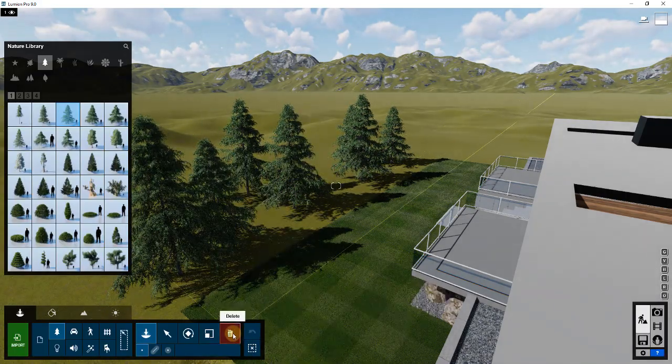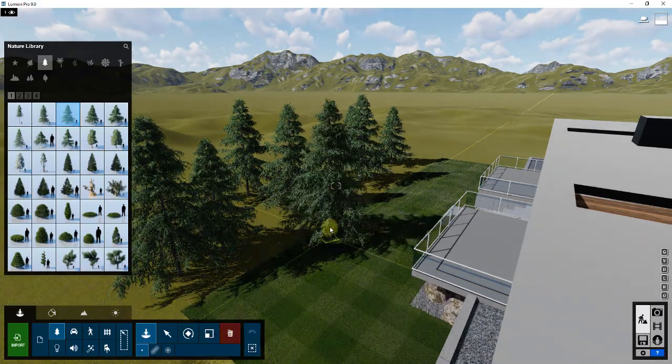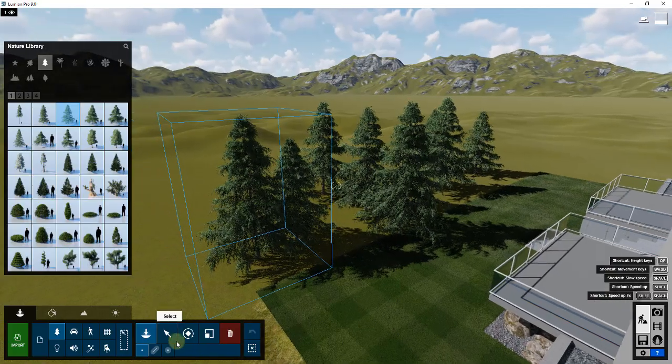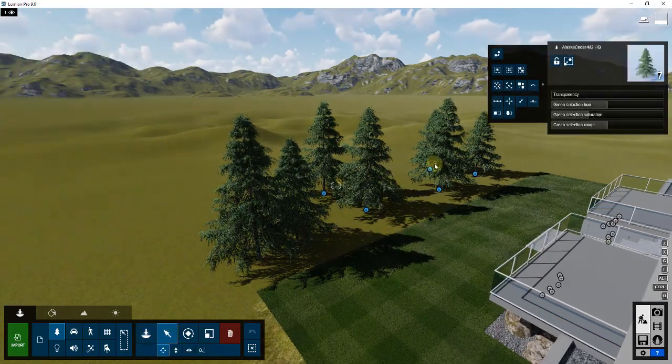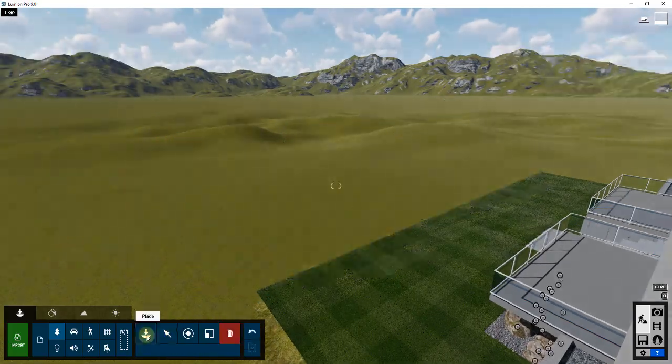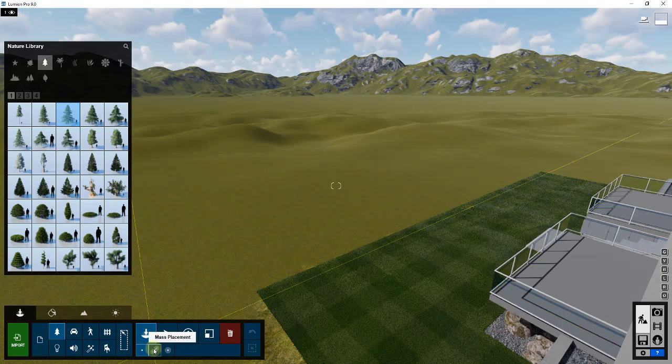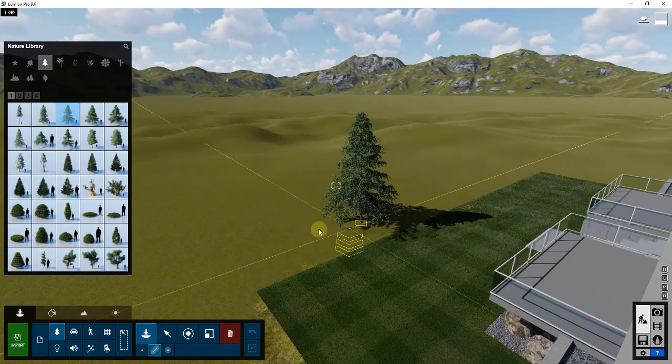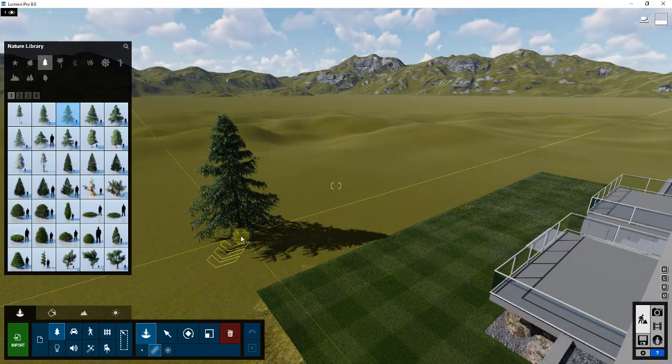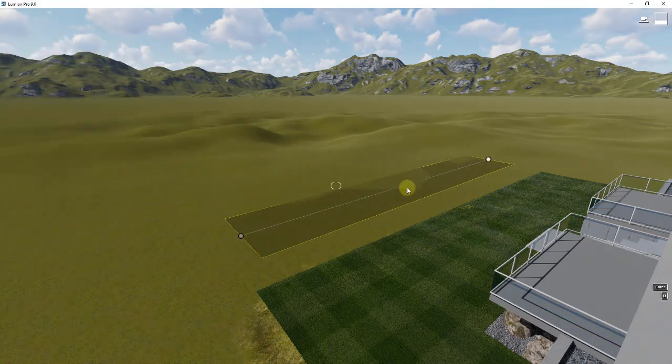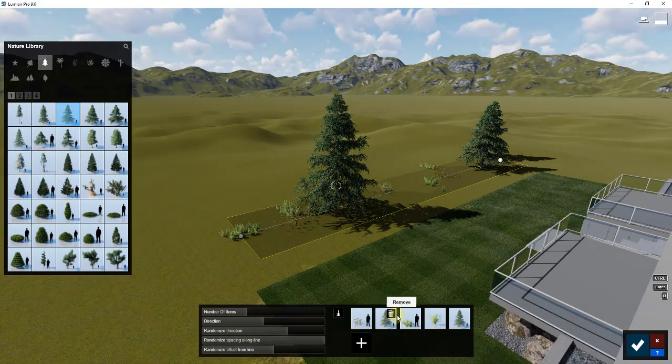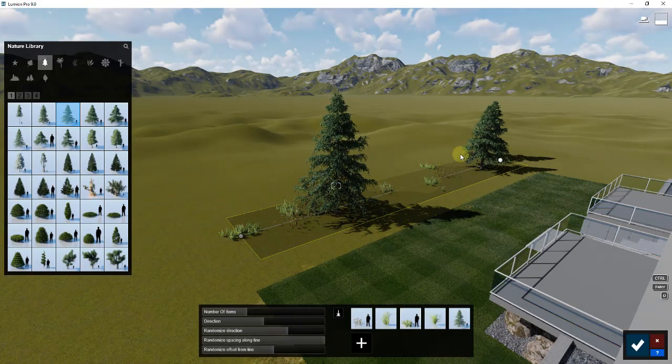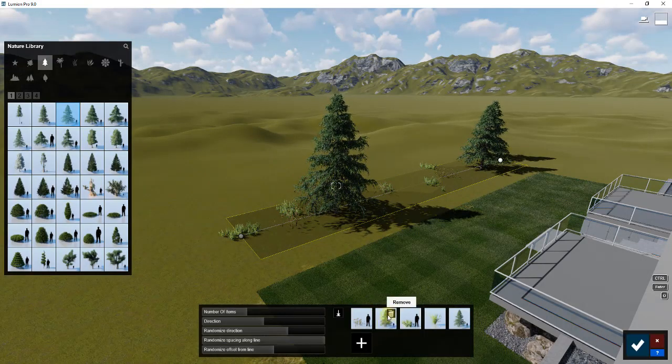What I'm going to do instead is I'm going to use the mass placement tool in order to kind of randomly place some trees along the line over here. The mass placement tool allows you to randomly add in different objects.